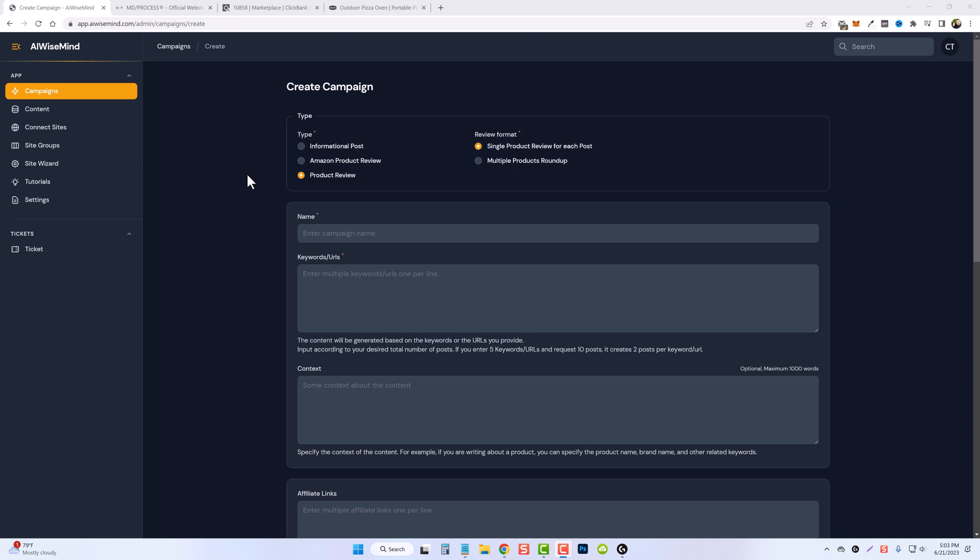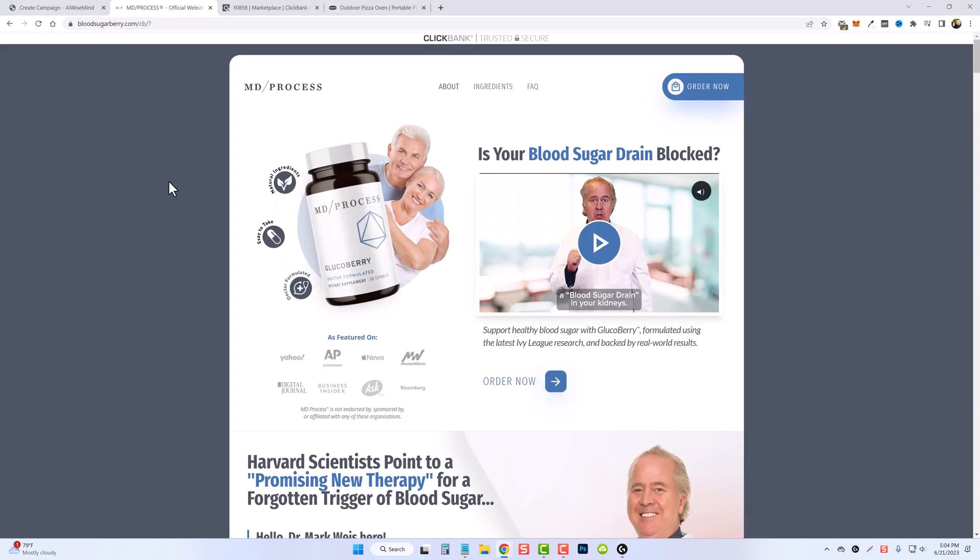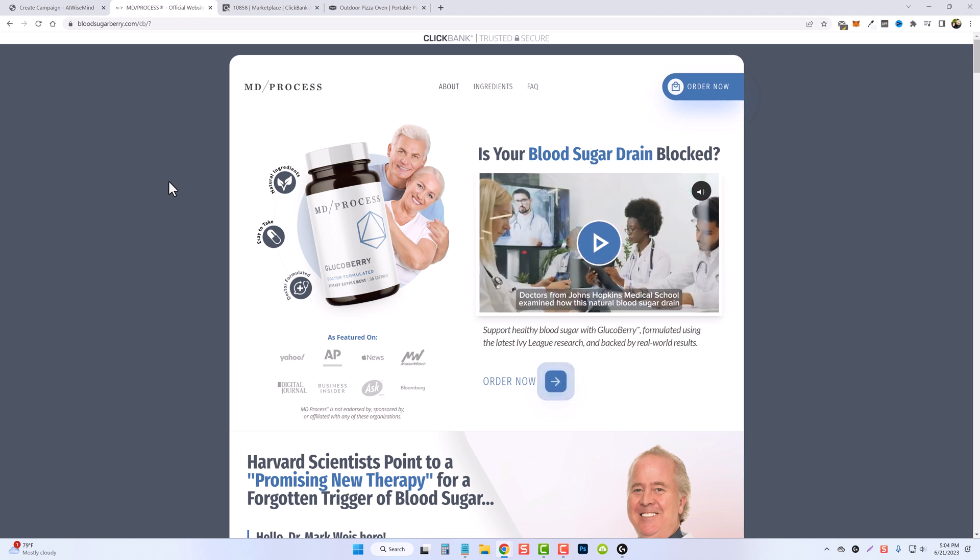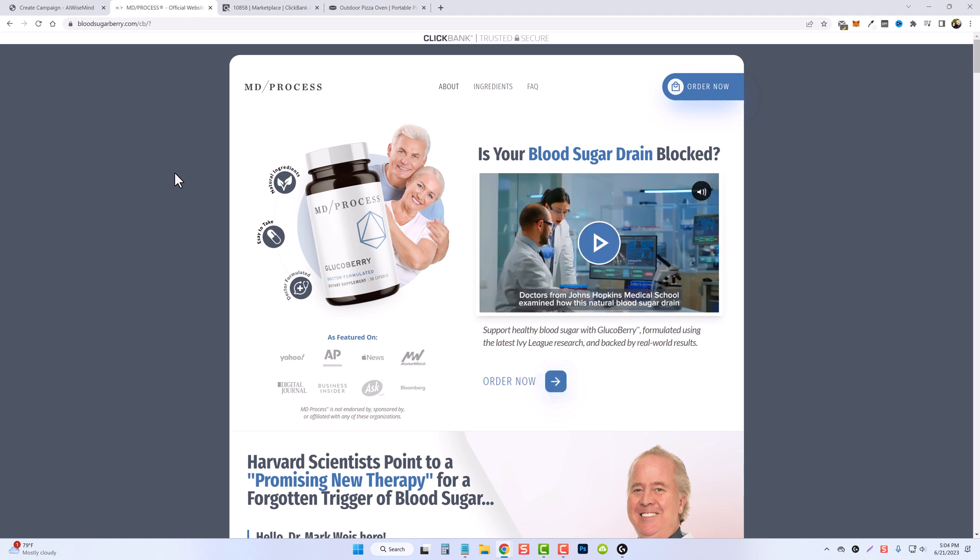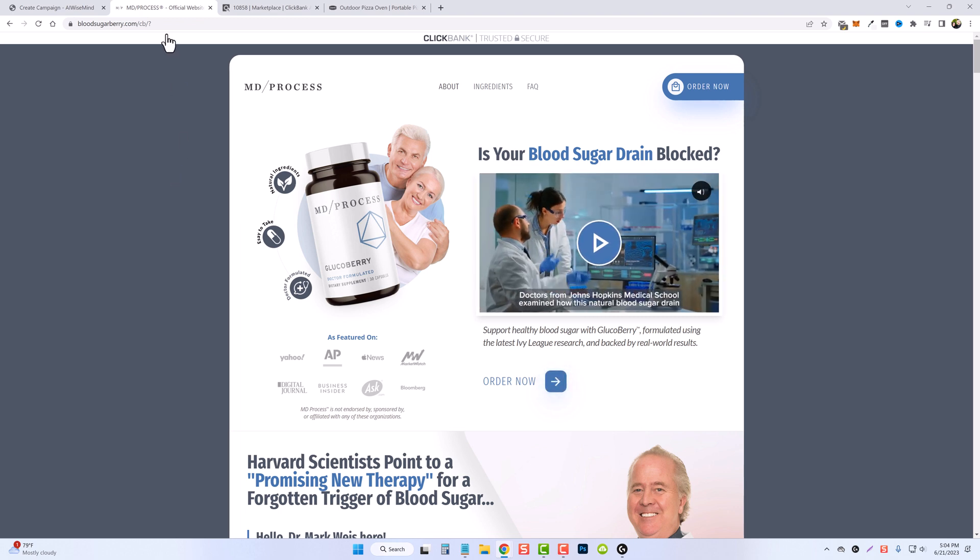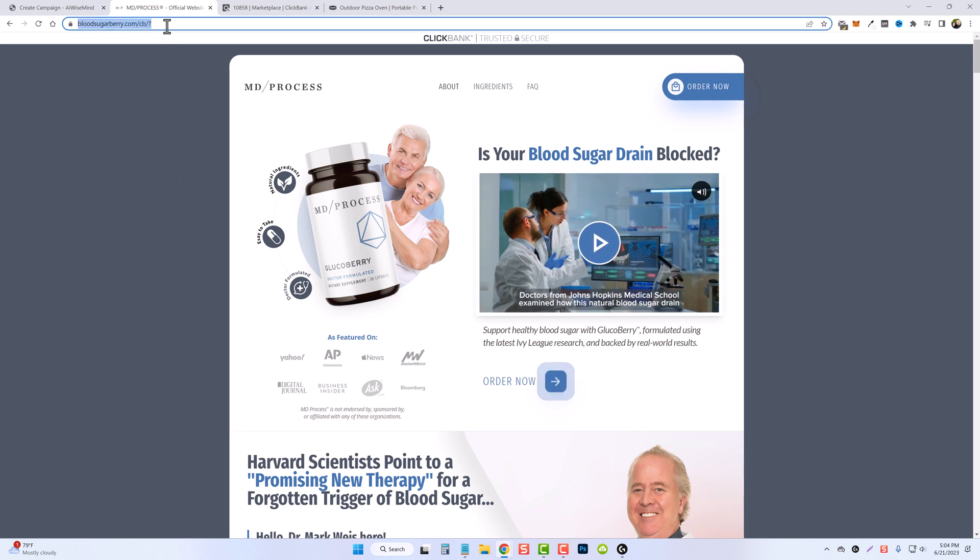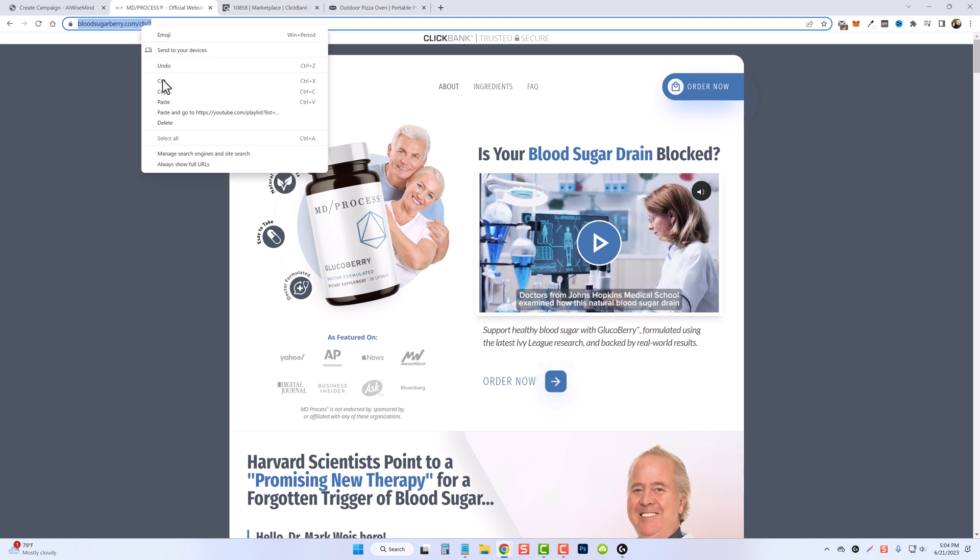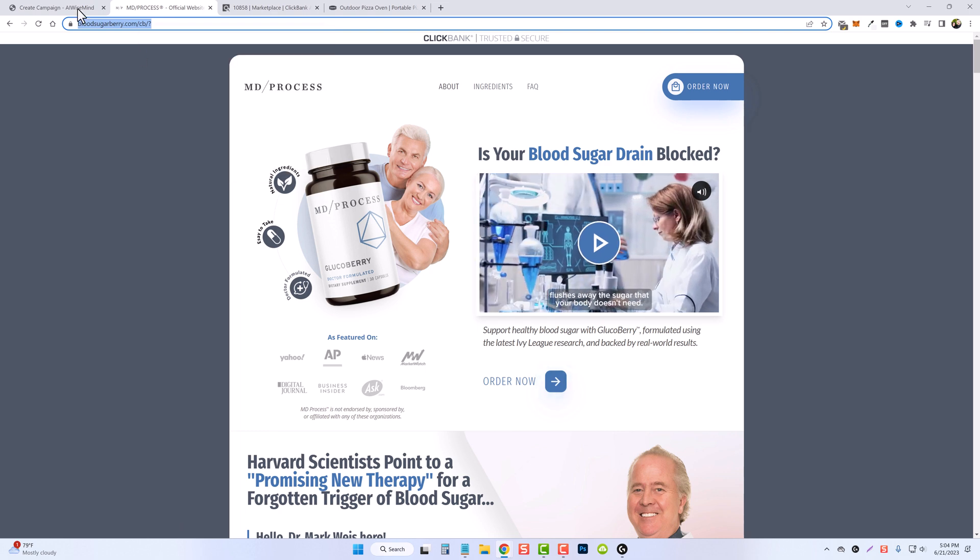First, let's just say we want to do a single product review. Here's a website that I found on ClickBank. Let's say we want to make a product review for this. All I'm going to do is come up here and copy the URL and paste it in the URL box.